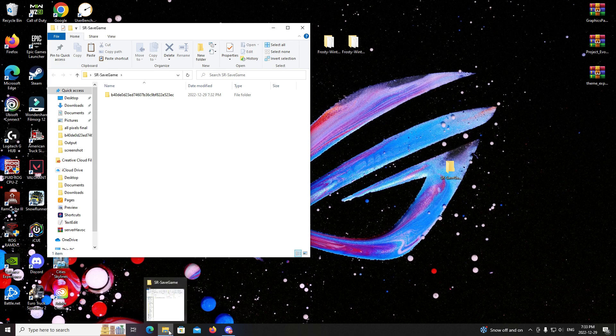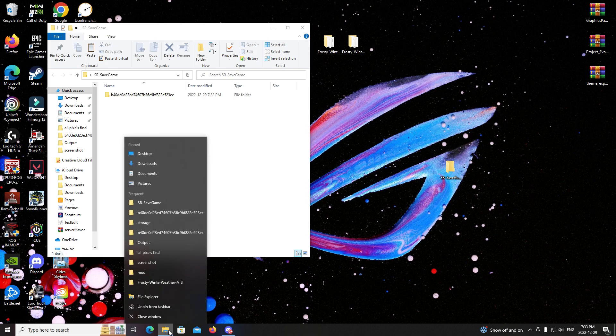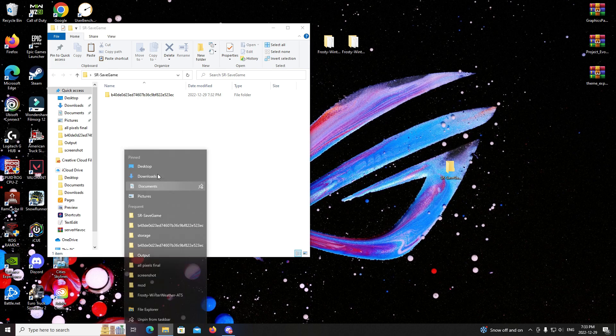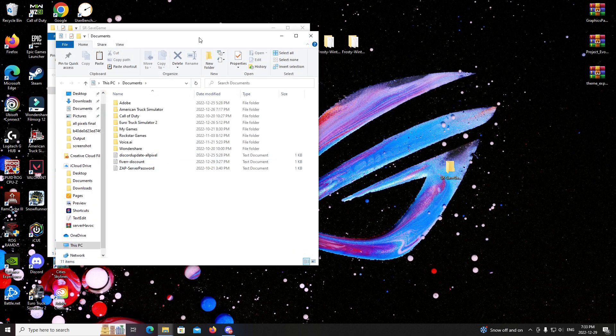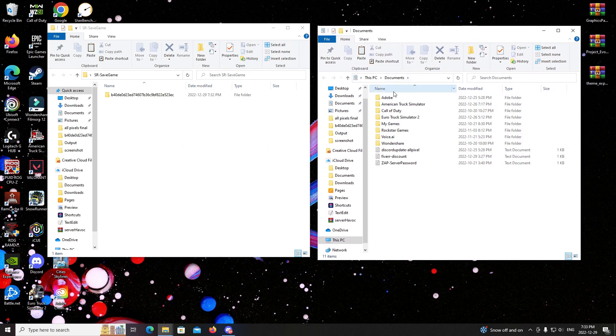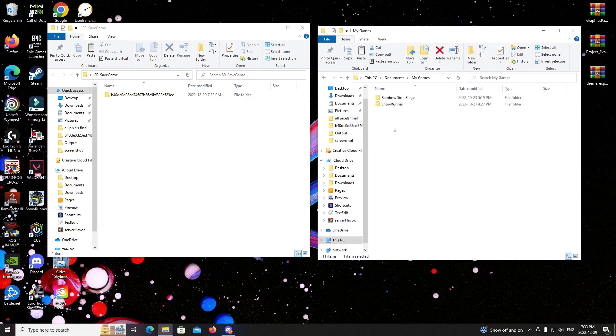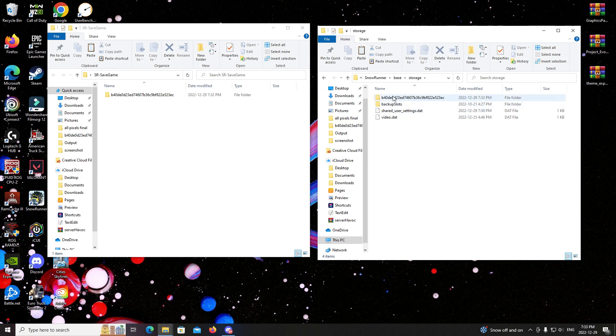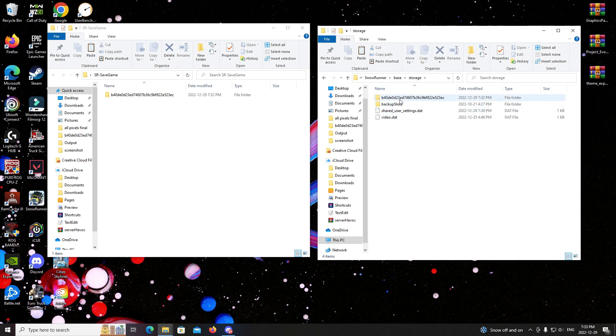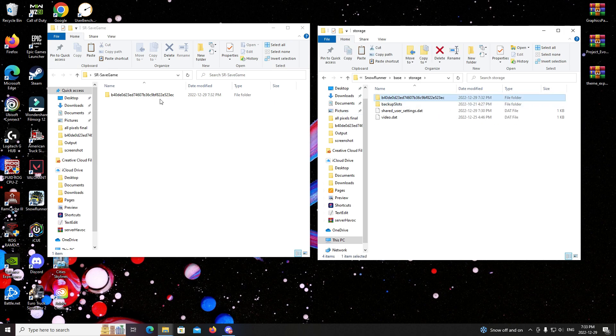What you're going to do is open this, go to Documents, you're going to go to Documents, My Games, Snow Runner, Base, Storage, and then there's the string there. If you already have a save game it'll show this. What you're going to want to do is copy this name and change it to this folder.